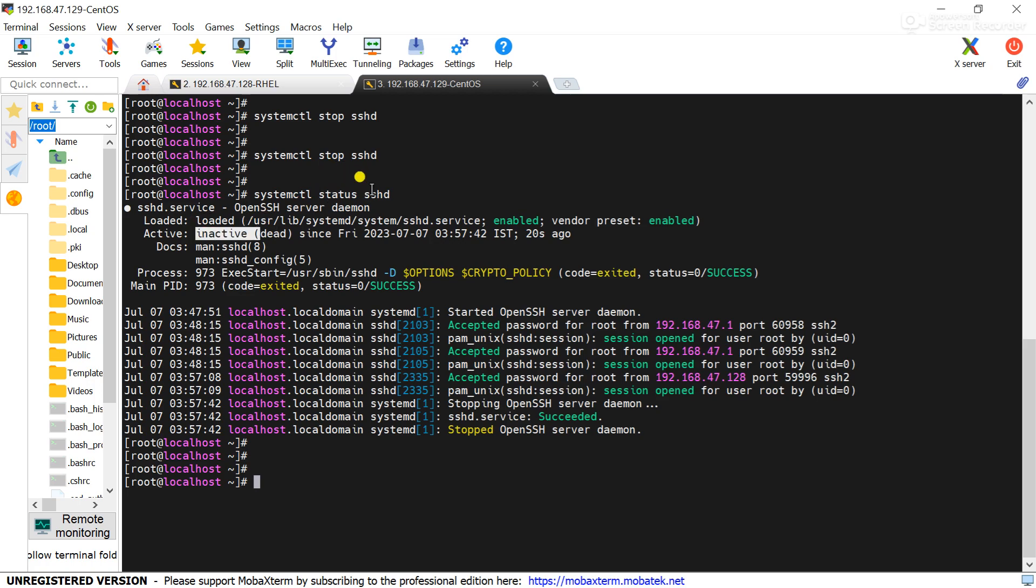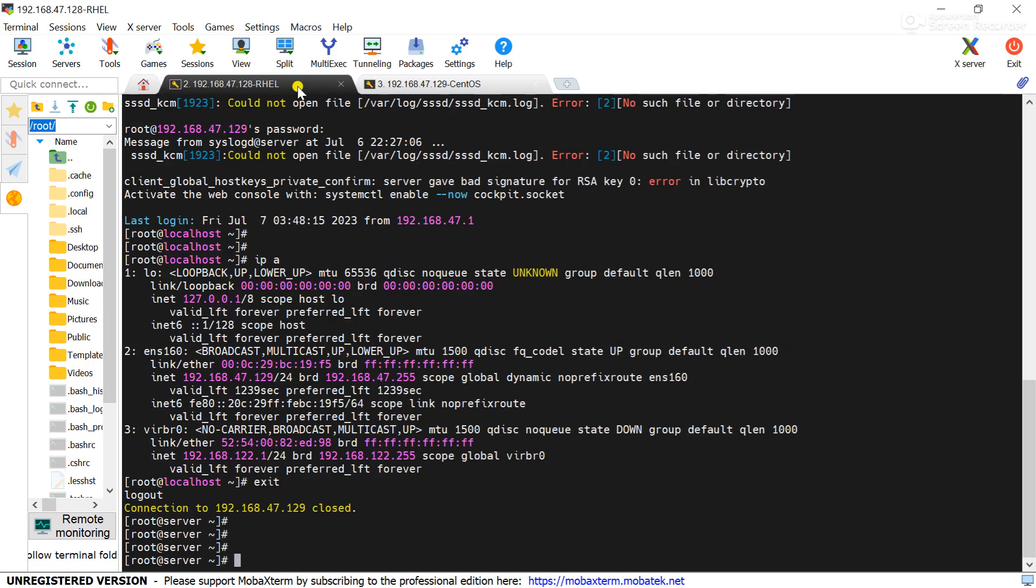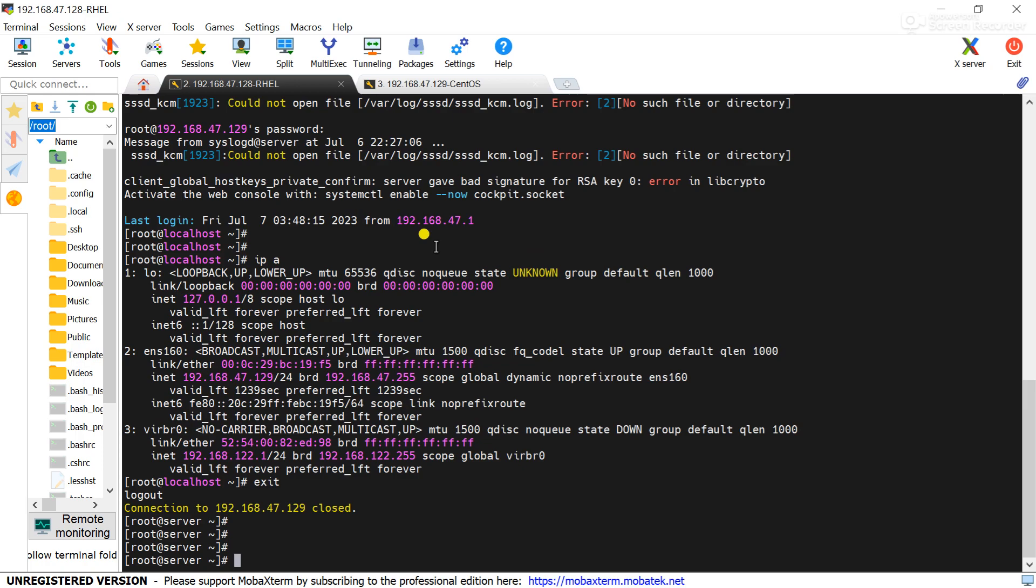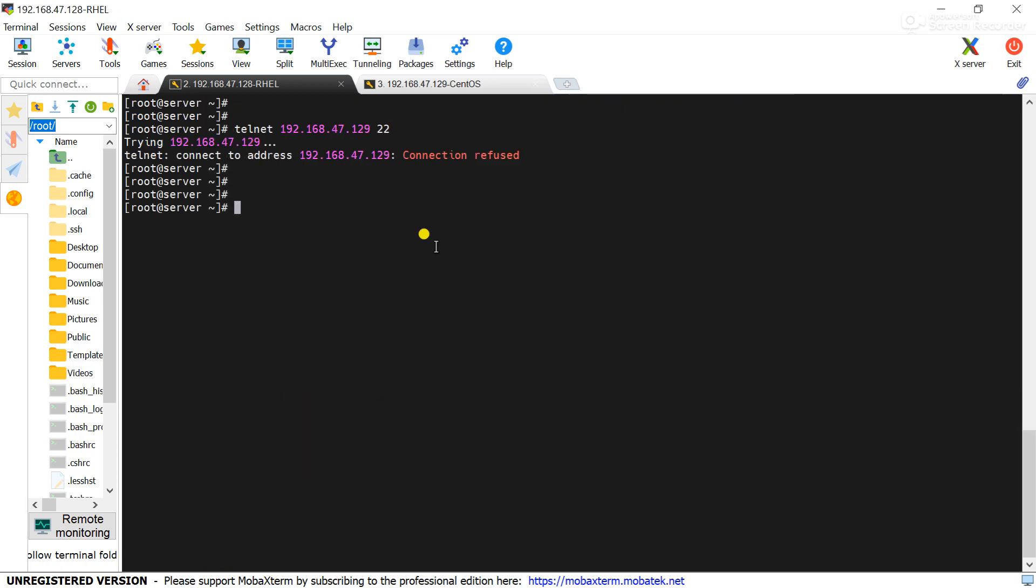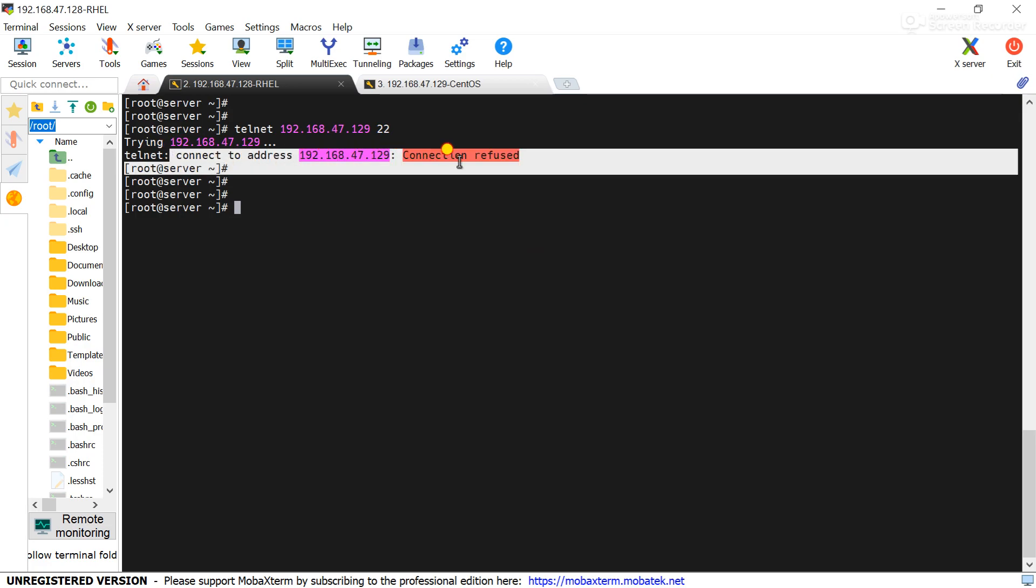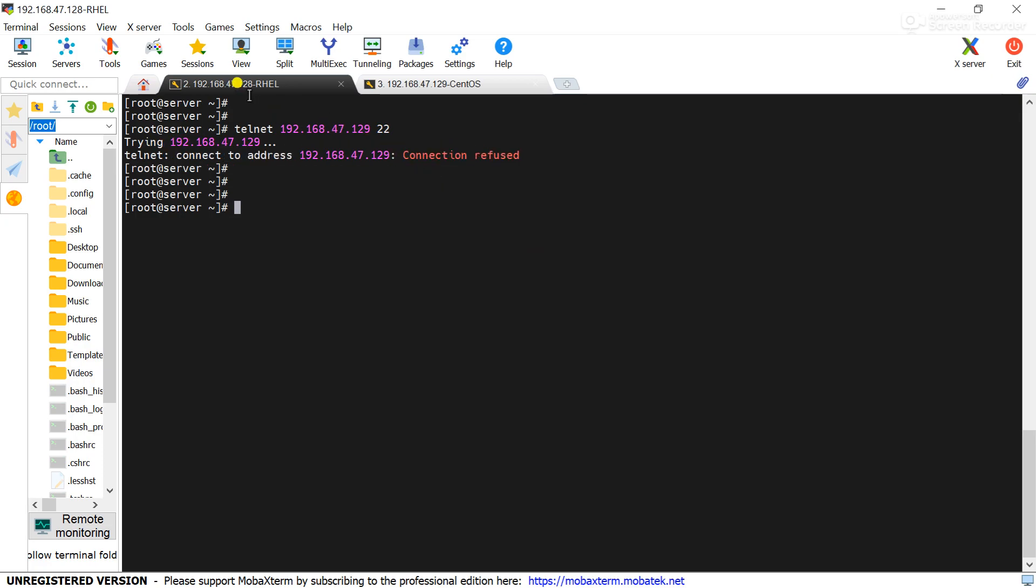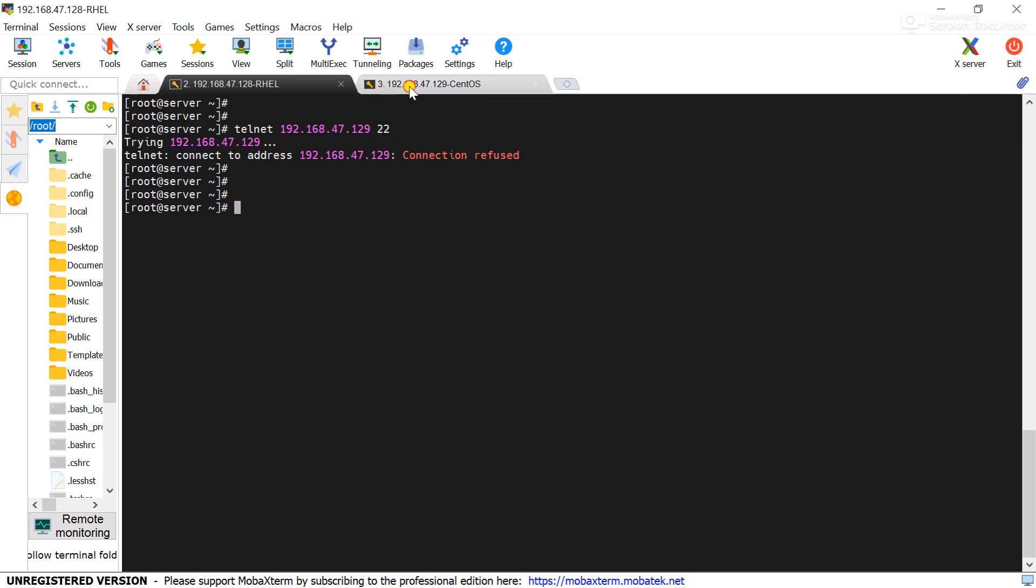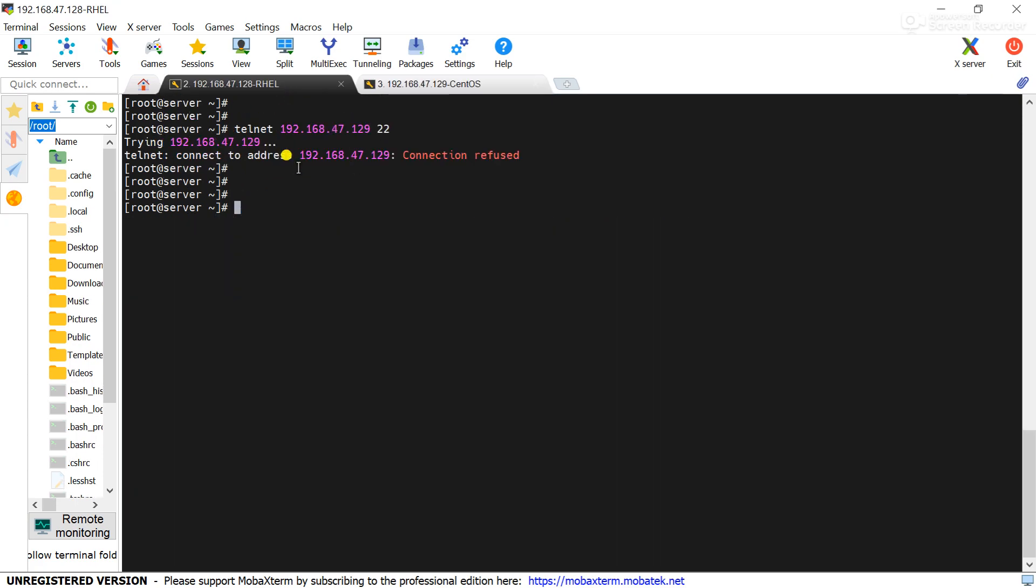That means SSH service is stopped. So now try to connect to the remote server. You can see connection refused. That means from 128 to 129 SSH service connection is not working because the service is stopped.